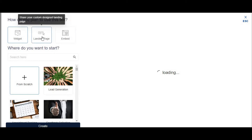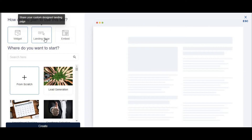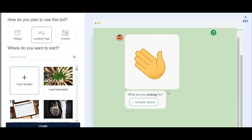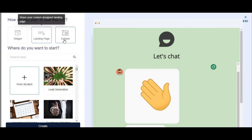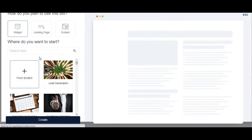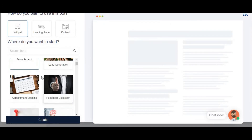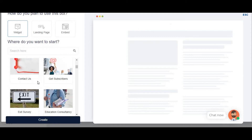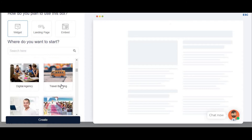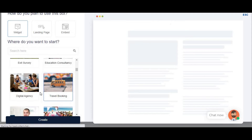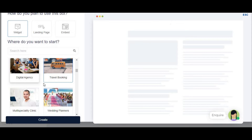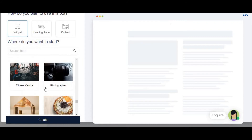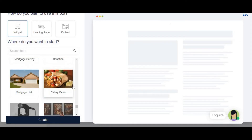A new chatbot option will appear — click on it and it will take you to how to plan your chatbot. You can plan it as a landing page if you don't have a website, just like this demo. Now, one of the most amazing things here is that templates are already created for you — lead generation, booking appointments, feedback, contact us, get subscribers, travel booking, and digital agencies all have ready-made chatbot templates.